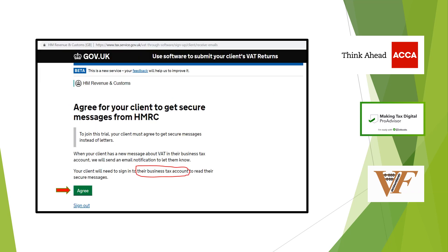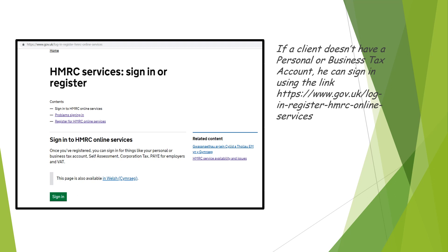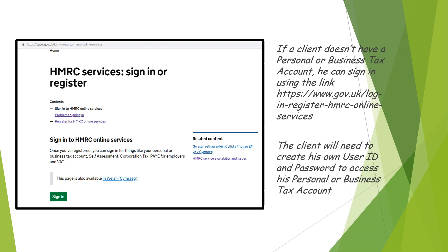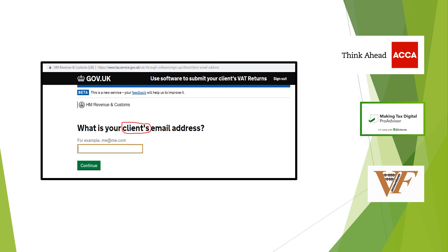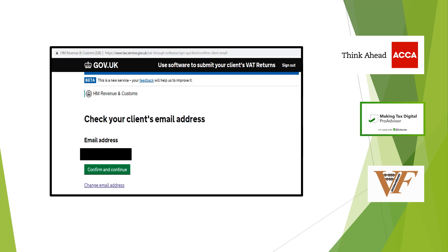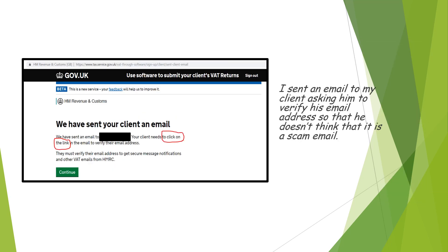You will then need to agree that your client is signing up for MTD for VAT. If your client doesn't have a personal or business tax account, he can sign in using the link provided. He will also need to create his own user ID and password to access his personal or business tax account. You will then need to enter your client's email address and confirm it. HMRC will send an email to your client asking him to click on the link to verify his email address. I recommend that you send an email to your client asking him to verify his email address so he doesn't think that it is a scam email.